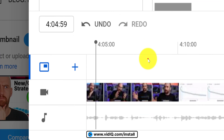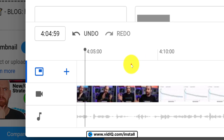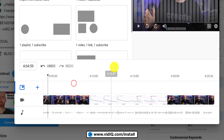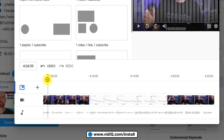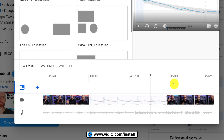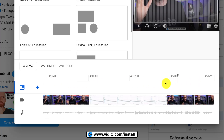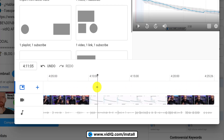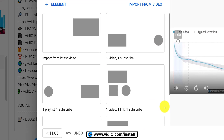The end screen tool will show you the last 20 seconds of your video, which is the maximum length of an end screen. You can scrub up and down the timeline if you need to. Above that, you'll see a few template end screen styles you can add to the video.